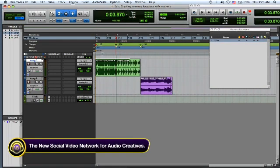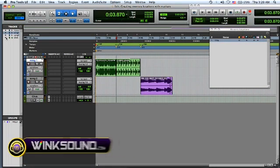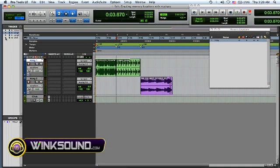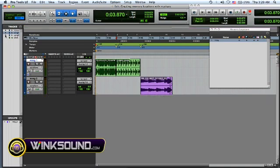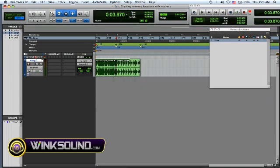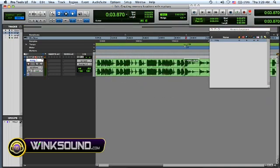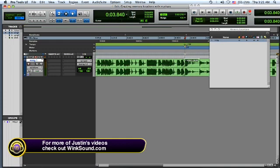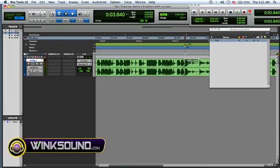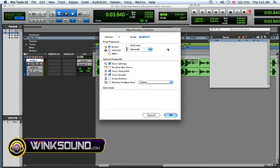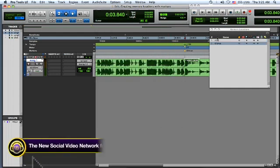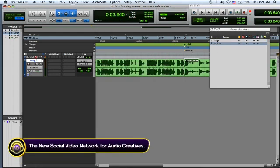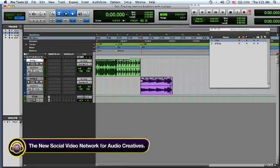at my chorus, but I want to change a few things. I don't want the click, I don't want song 2, and I want to be zoomed in a little bit. Another way you can create a memory location is the FN key and Enter. So this would be my chorus, and I want to create another one